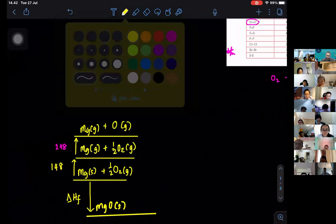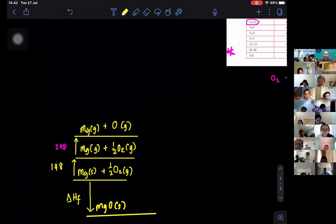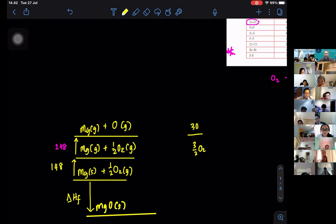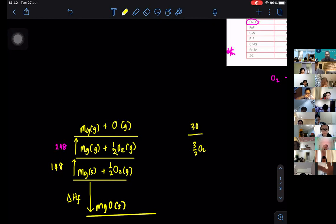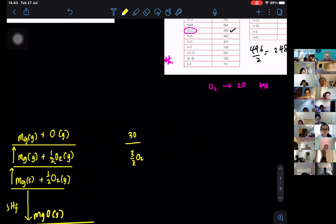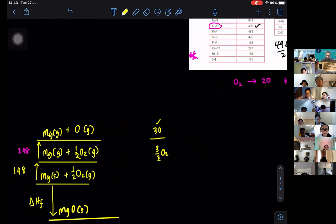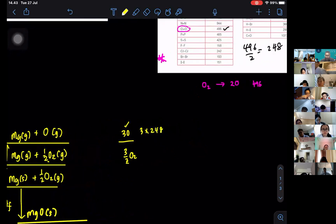This is very important. If you have, for example, three over two O2 giving three O atoms, you need three atoms of oxygen. When I divided by two, that means I multiplied by one over two. So if I want three atoms, I multiply by three over two. Or equivalently, you can find the enthalpy of atomization — 248 — and multiply by three, or use three over two times 496. Both methods give the same result.